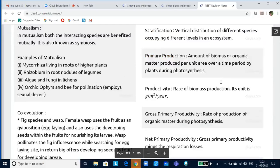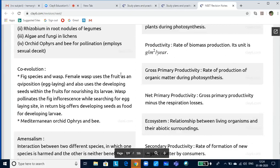Now let us look into ecosystems. An ecosystem is a functional unit of nature where living organisms interact among themselves and also with the surrounding physical environment. Ecosystems can be classified into terrestrial and aquatic, and every ecosystem has non-living (abiotic) and living (biotic) components. Biotic components include autotrophic components (producers — mainly green plants, algae, photosynthetic bacteria), heterotrophic components (consumers — herbivores as primary consumers; carnivores and omnivores as secondary consumers), and decomposers.